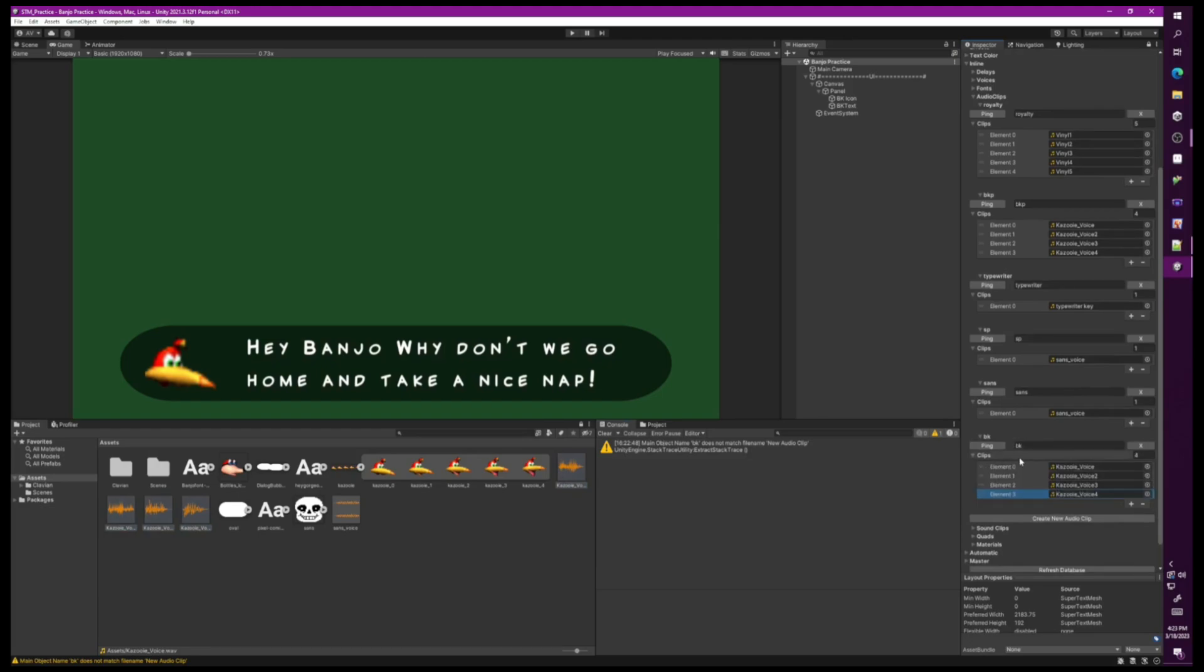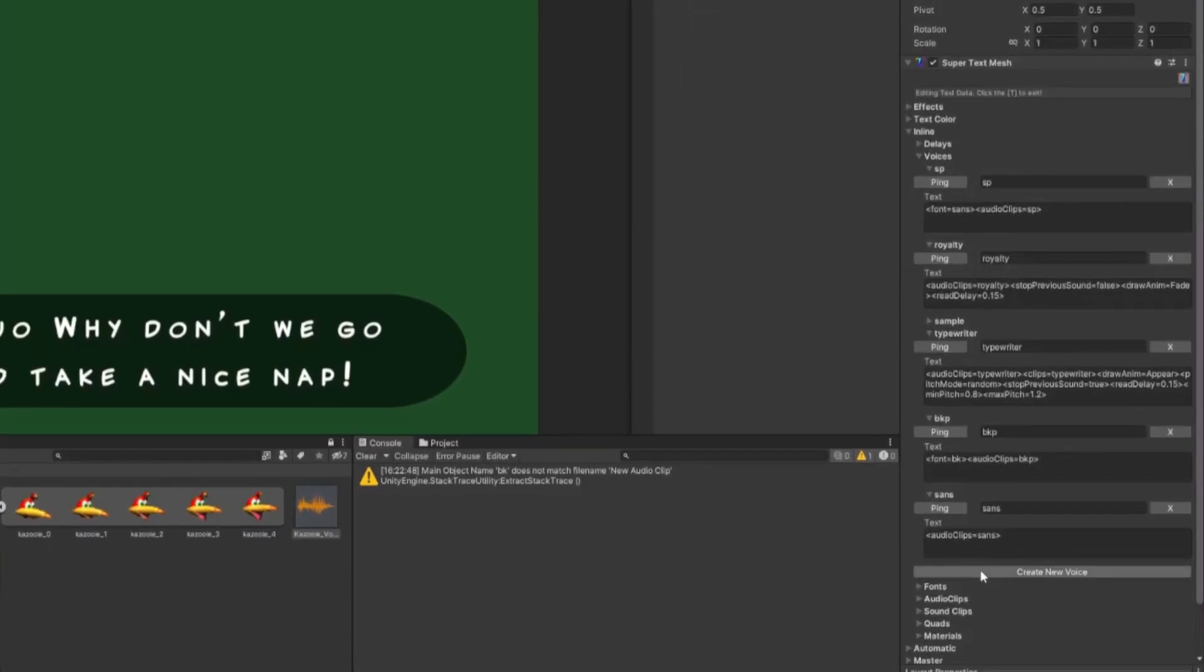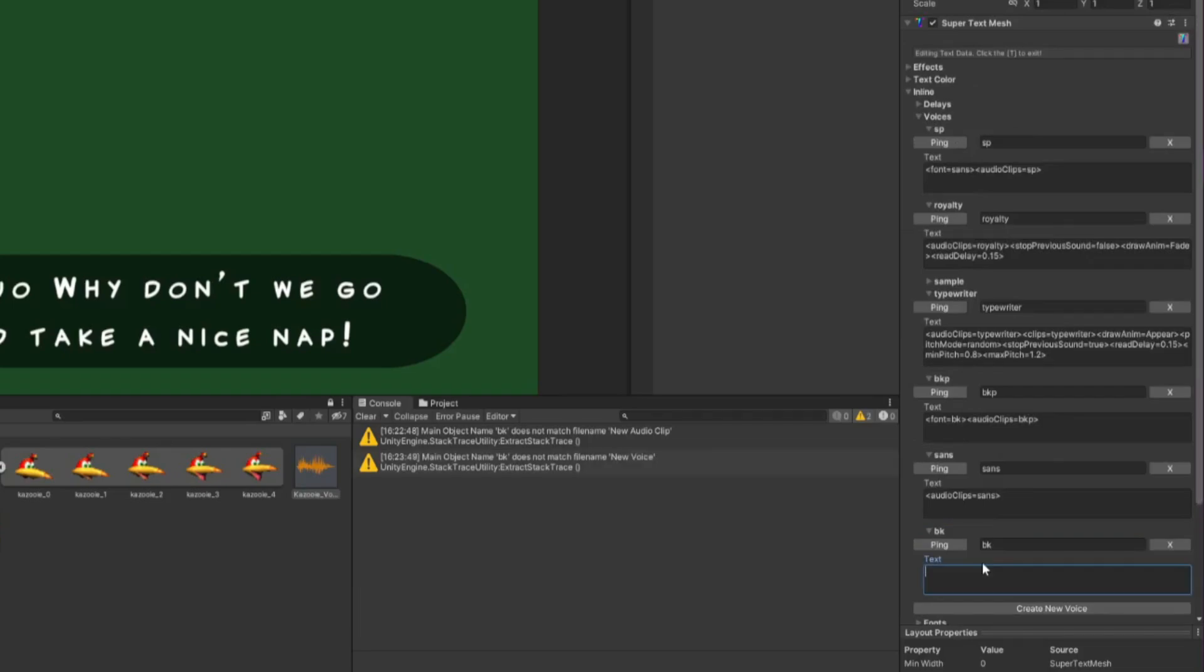Now I have all the voices I need. I'll also make a voice as well. Remember that it's in Inline and then Voices. Now I have to make sure that the BK voice has the BK audio clips.